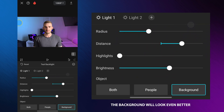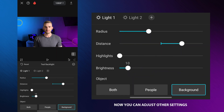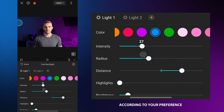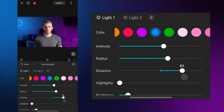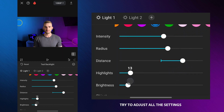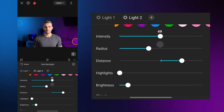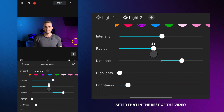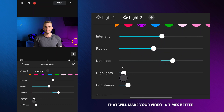If you reduce the brightness the background will look even better. Now you can adjust other settings according to your preference. My video looks better when I increase the intensity and radius. Set the distance to about 50 and slightly boost the highlights. Try to adjust all the settings so that the lights in the background look as natural as possible. Repeat this process for both lights.